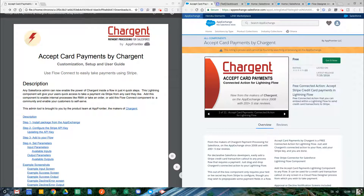Hi, my name is Micaiah Filkins. I'm the president of product here at App Frontier. We're the makers of Chargent. In this video, I'm going to show you how to set up the Accept Card Payments Flow Connect component made by Chargent.